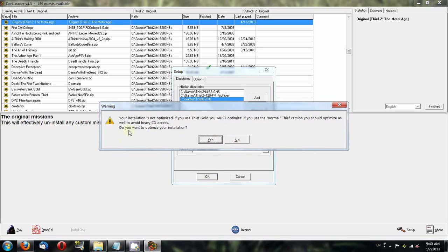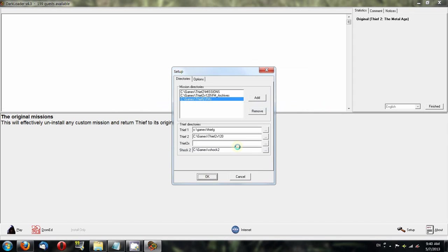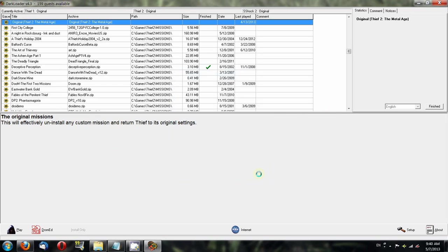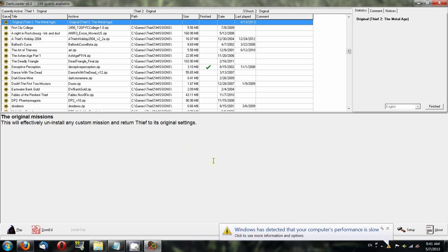You may get warnings about your Thief Gold not being optimized. Basically, what that means is that when Thief Gold was made, the CRF files—the resource files for Thief—were not put into a subdirectory called RES like Thief 2. They were just thrown into the main directory. What Darkloader does is ask you to optimize your install, which means it will automatically move the CRF files for you. That's outside the scope of this, so I won't go into that anymore.